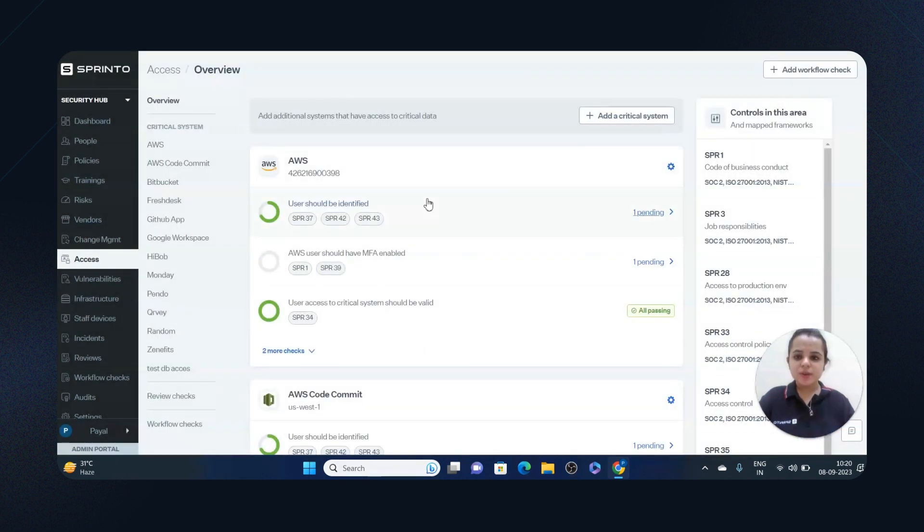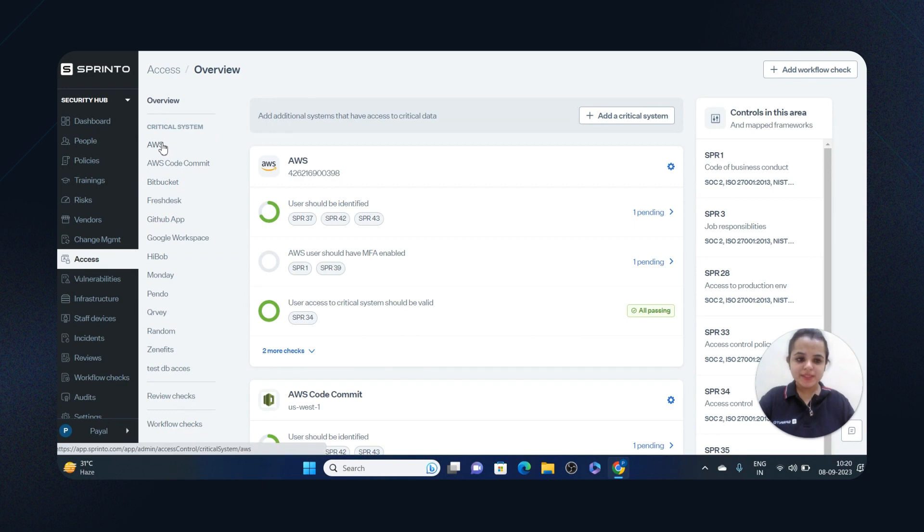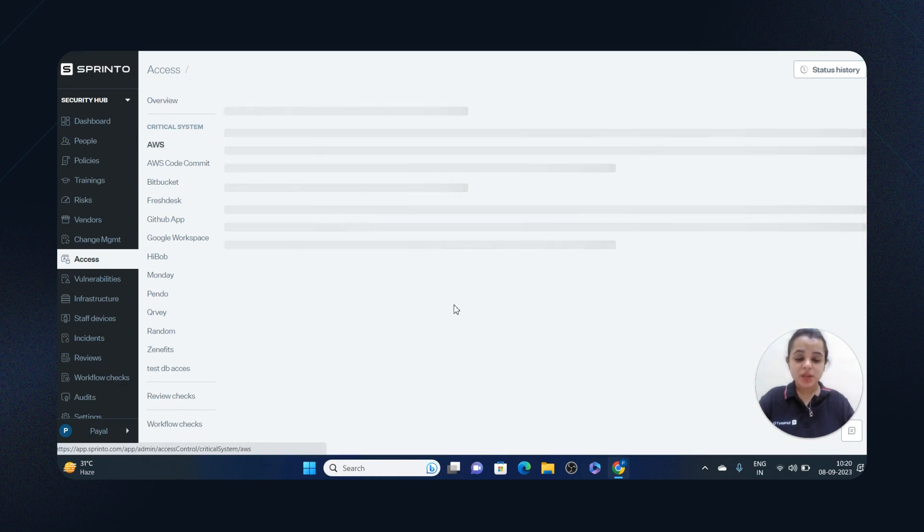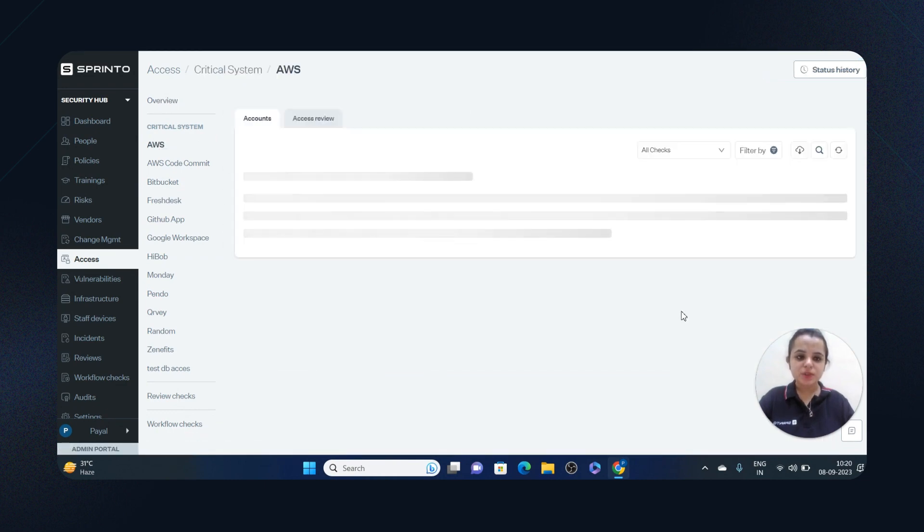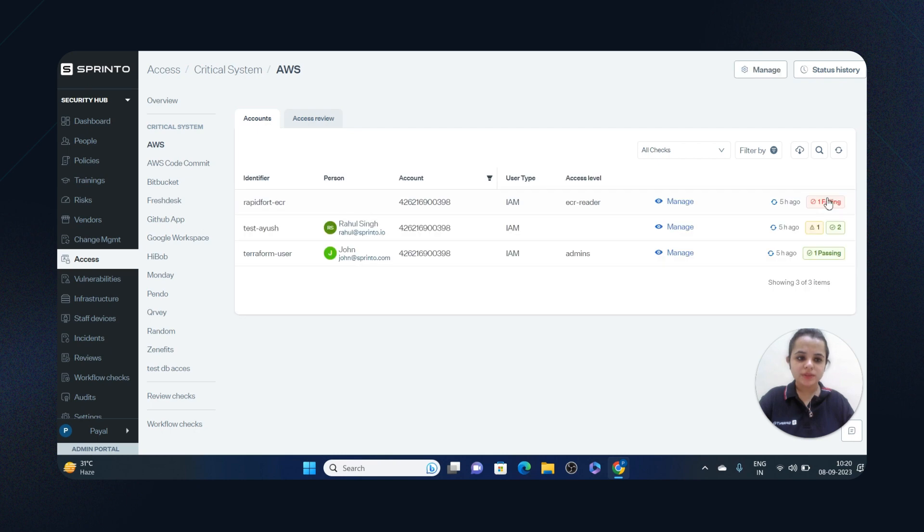Now, if I go to AWS for example, I can see all Access related checks that are passing, failing, due or critical. These are the failings, passing and due checks.